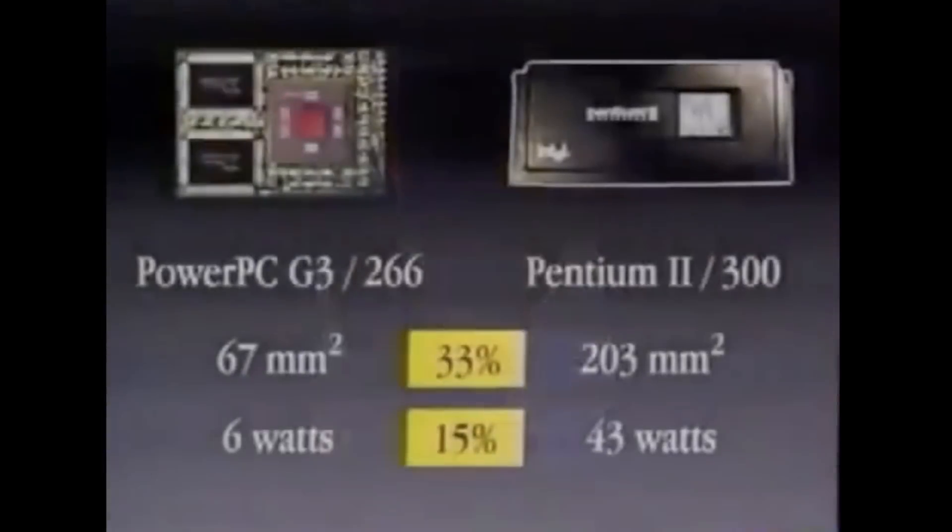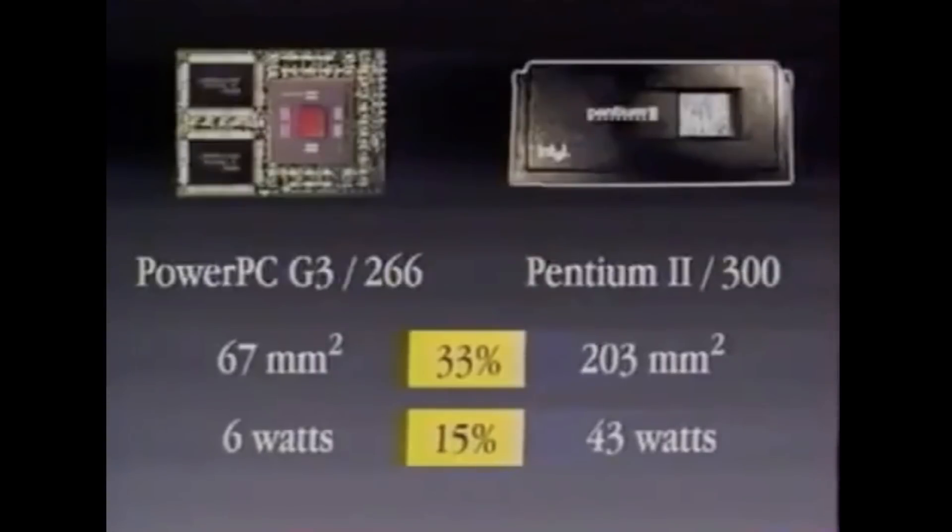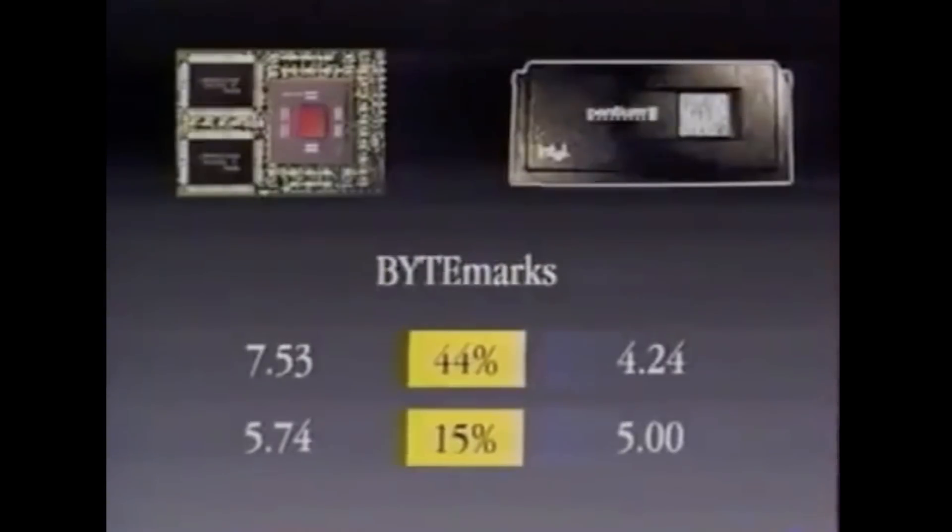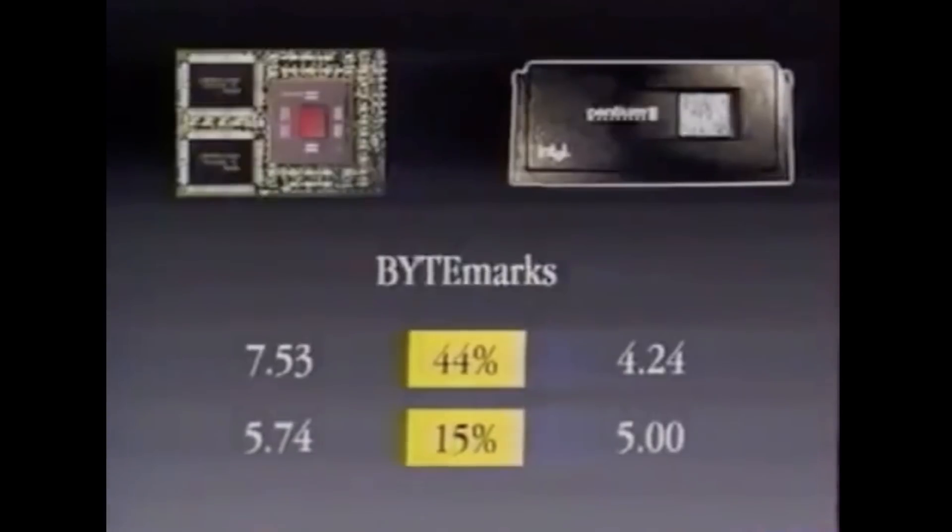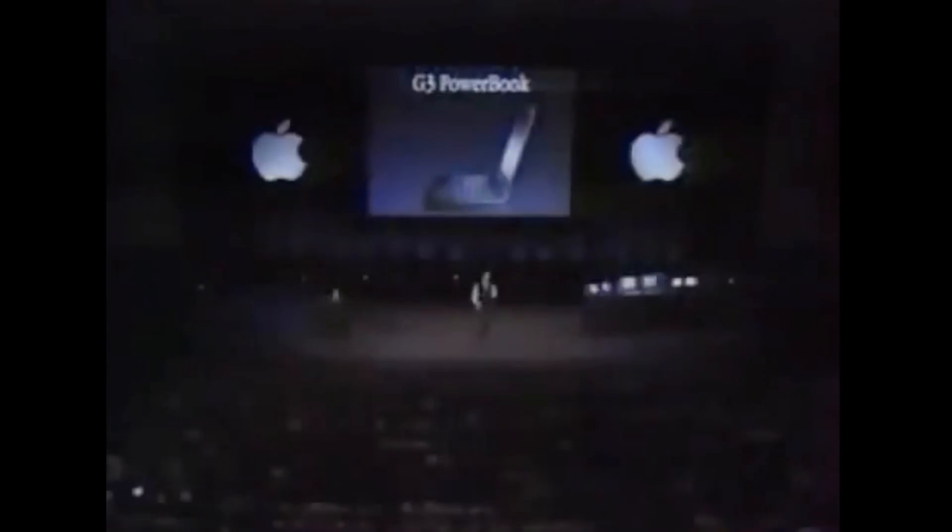It was this very matchup that Steve Jobs himself used in the 1997 introduction of the PowerBook G3 when he compared the G3 processor to the Pentium 2, showing that the G3 was 44% faster than a similarly clocked P2 in integer performance and 15% in floating point.